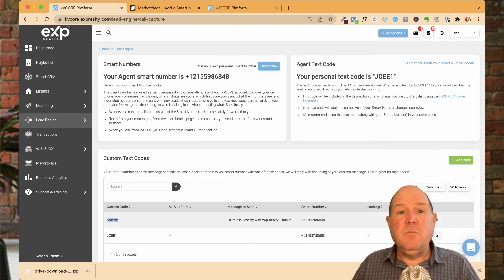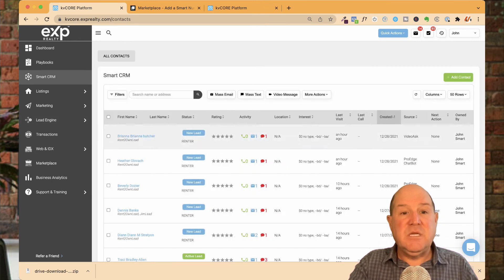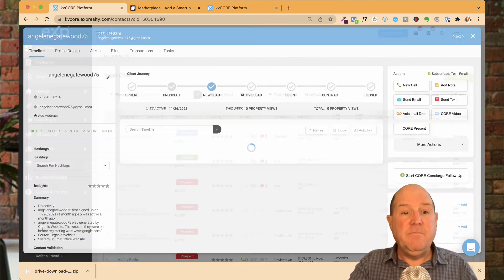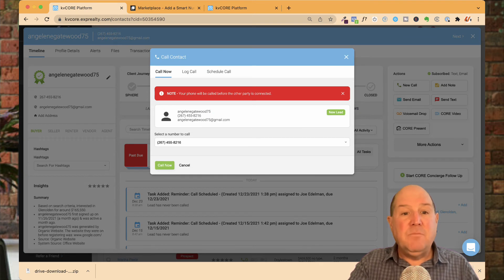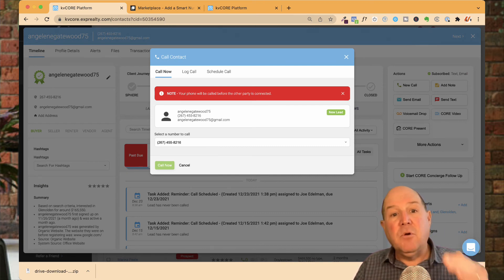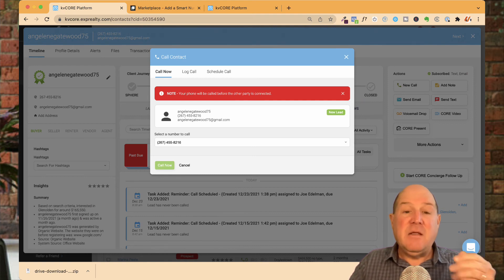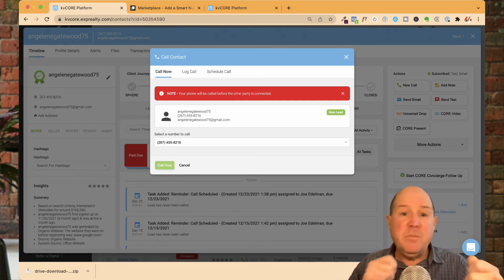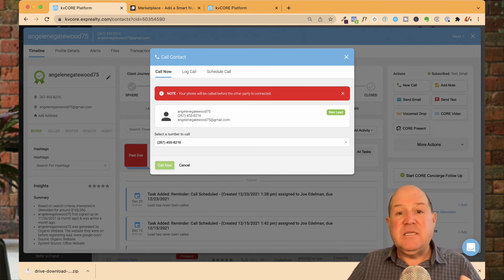Take advantage of smart numbers — you're going to want to use these everywhere in your real estate business. When you're in KVCore CRM and you open up a person's record and click New Call, you have the ability to call right from your desktop using that smart number. So the smart number is what they see on their phone when you call. If they respond back, you'll be texting back and forth through that smart number technology, and they're already in your CRM.